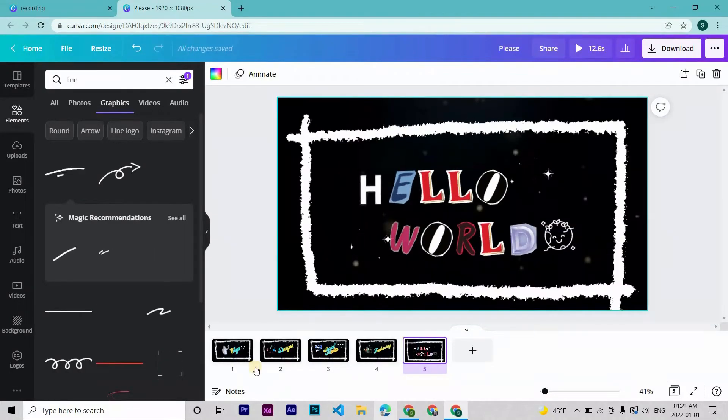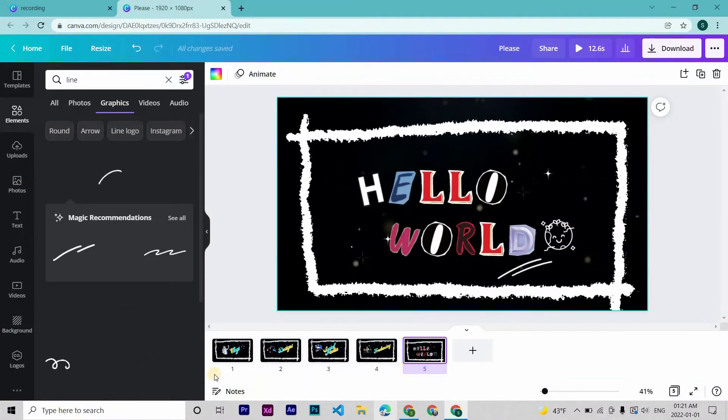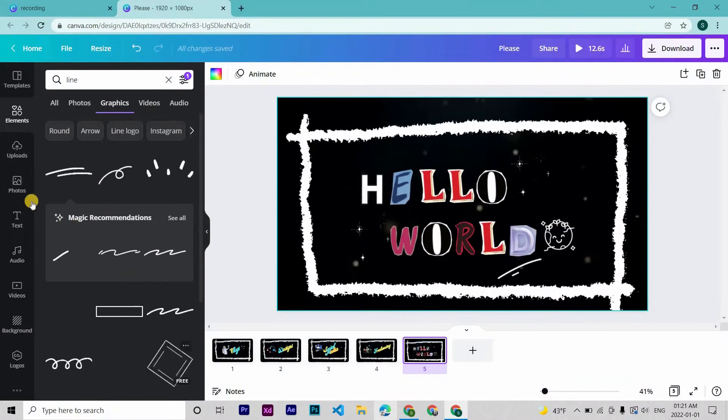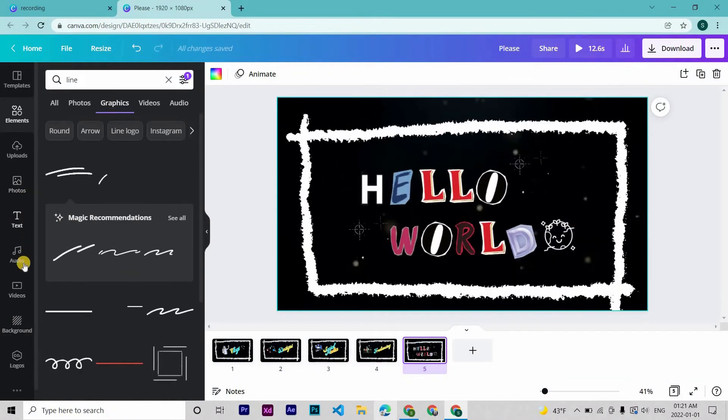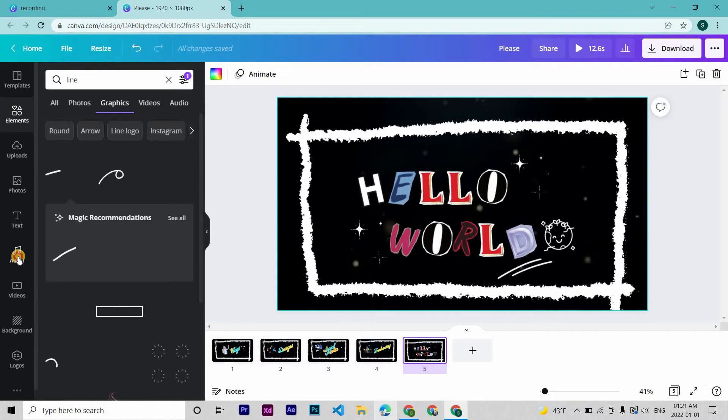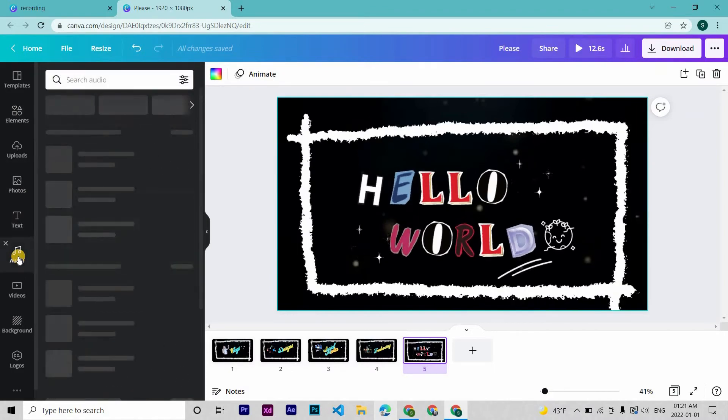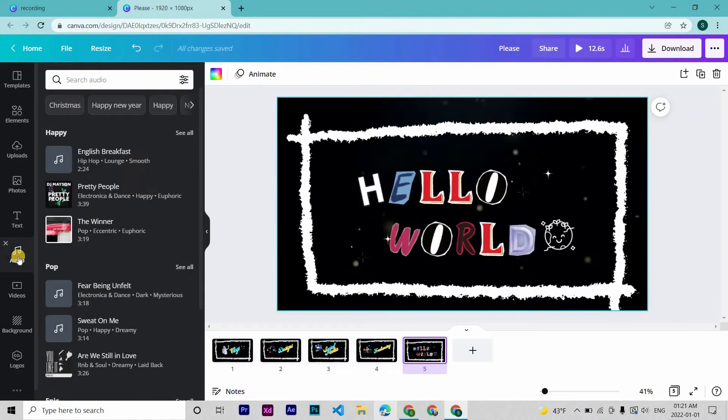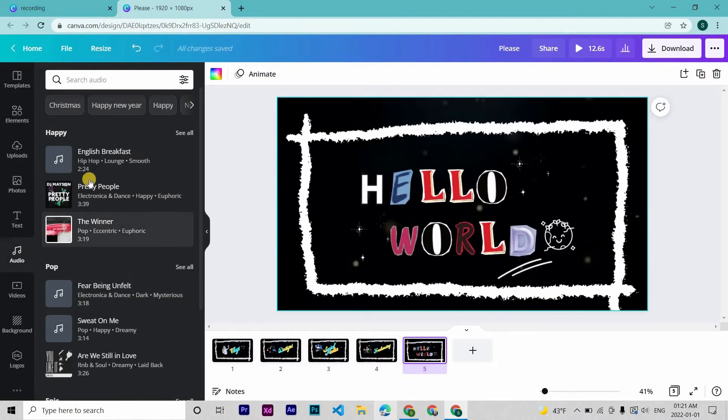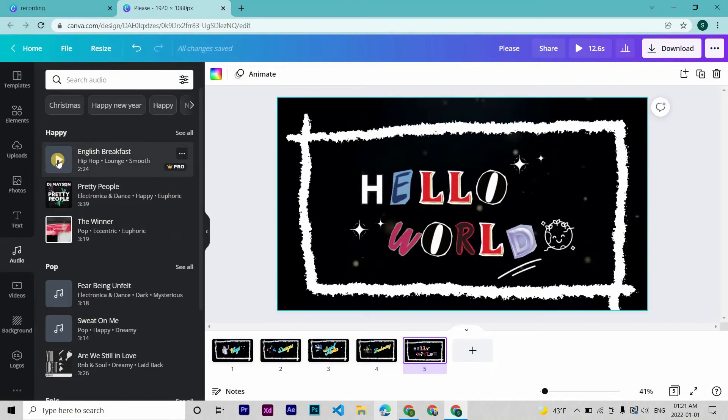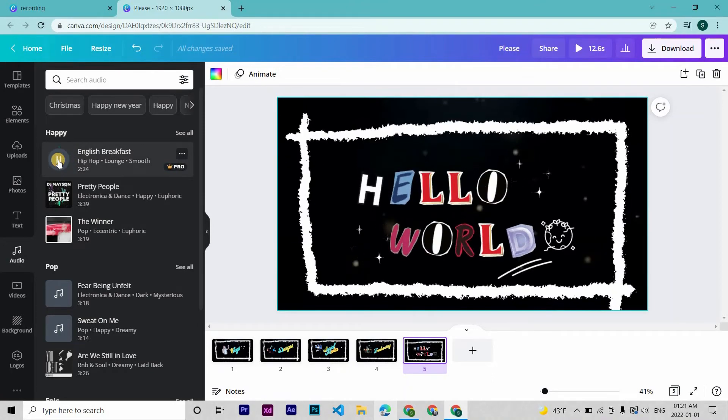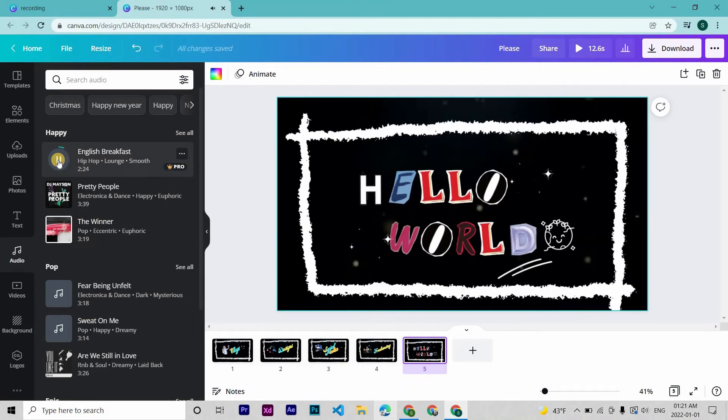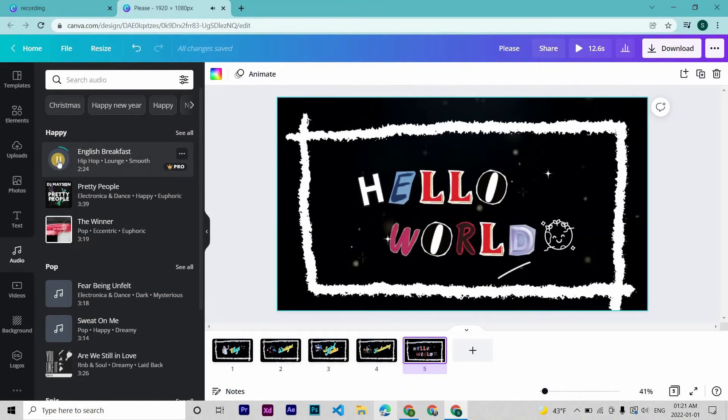Now we need the audio for the intro. For that we can go here to audio and then choose from the audio you like, but these music or songs may not be free, so let's upload our own audio to Canva.